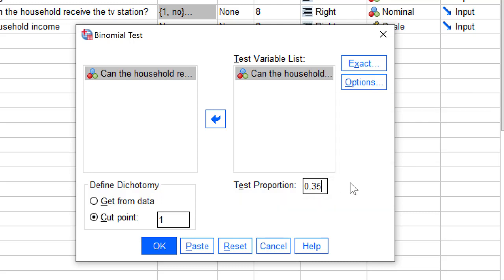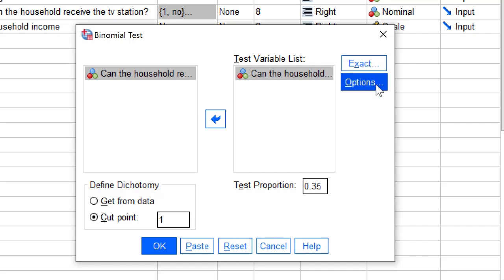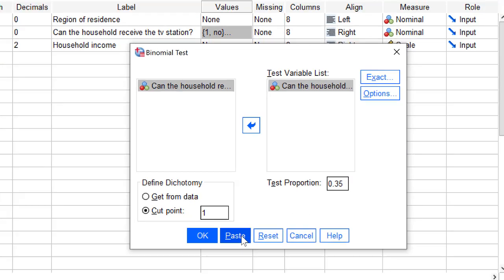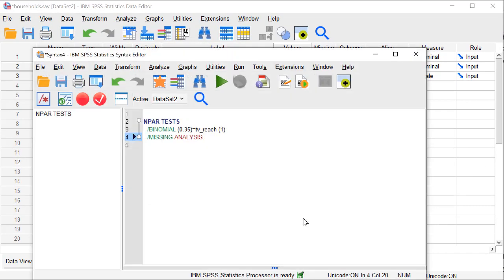We can specify an exact test, but we will see that SPSS uses an exact test automatically here. In addition, we can set some options, but these are not of interest, so let us paste the command and run it.